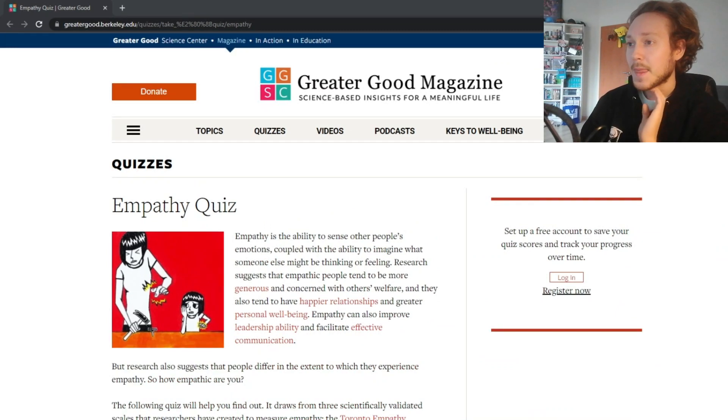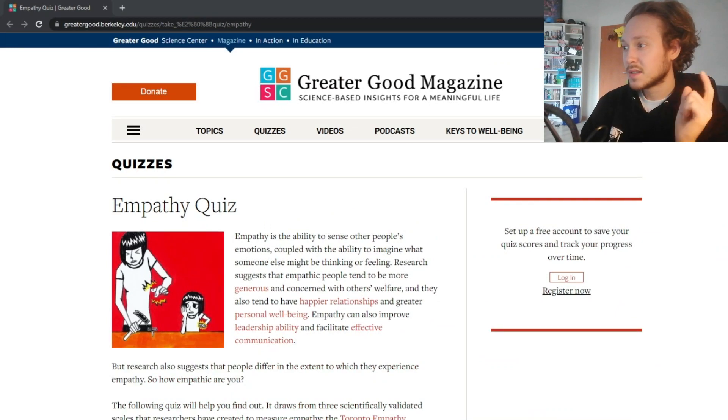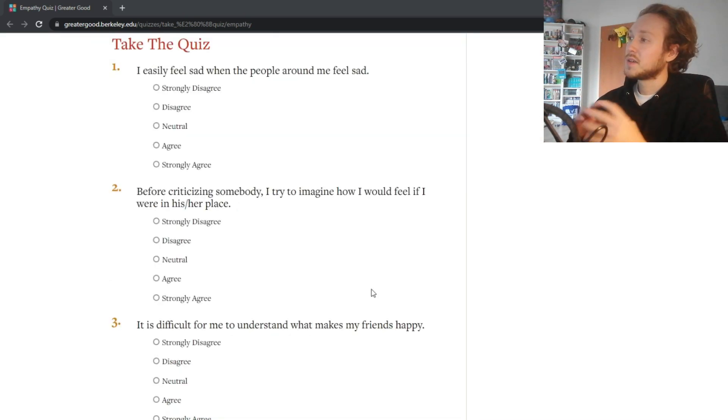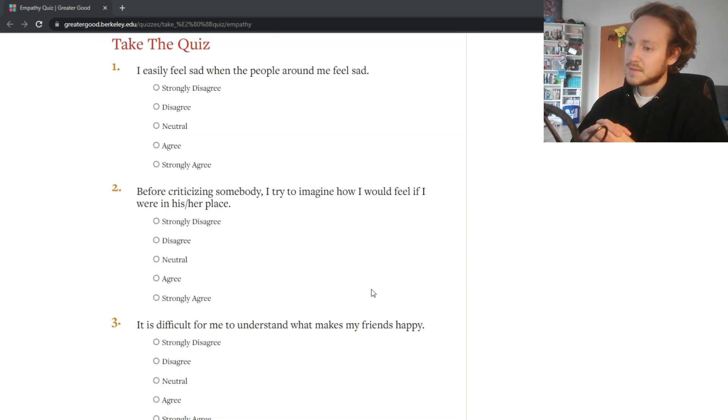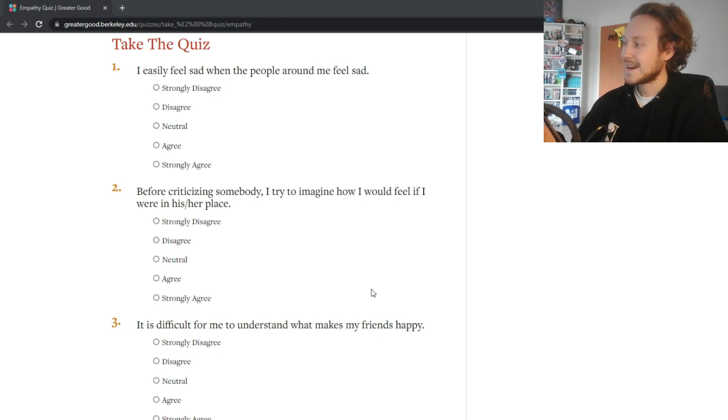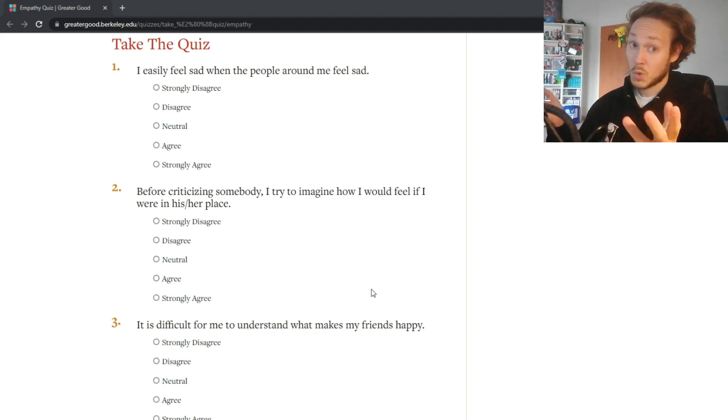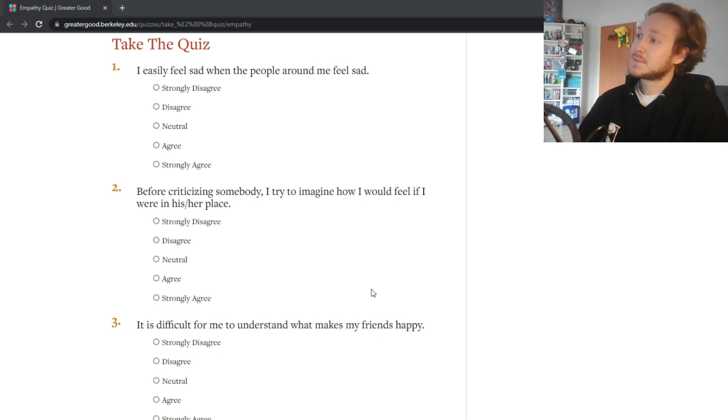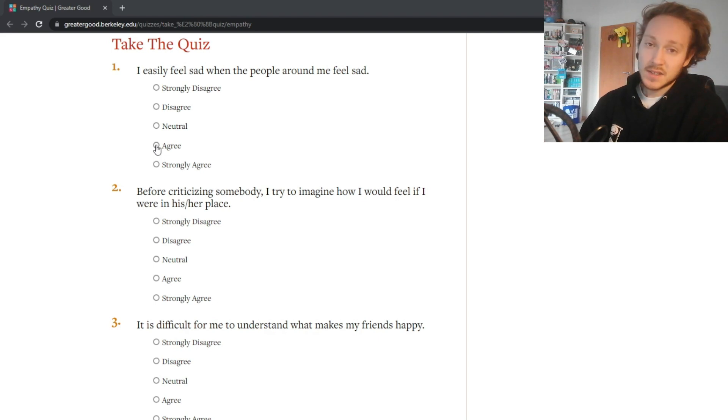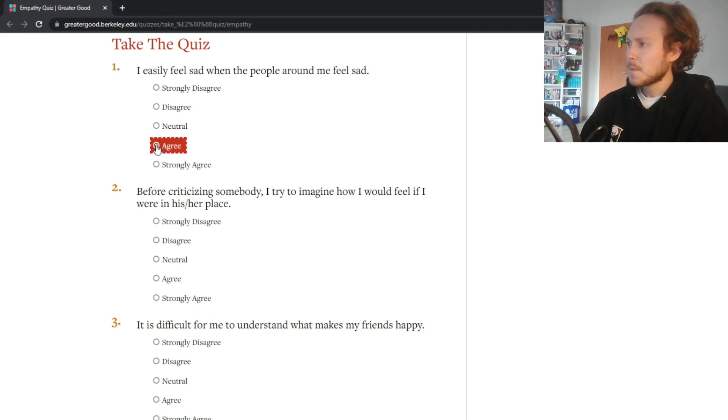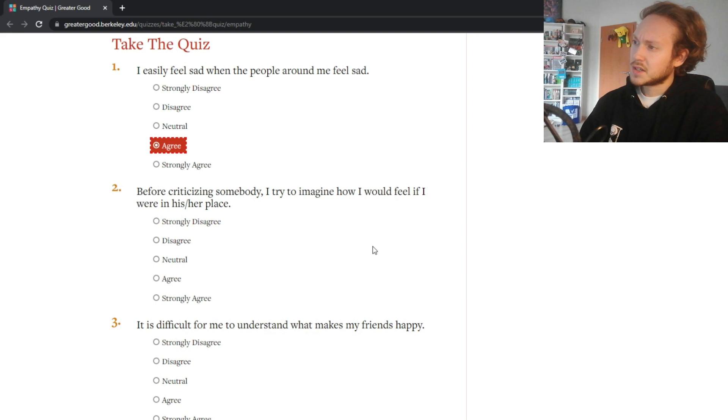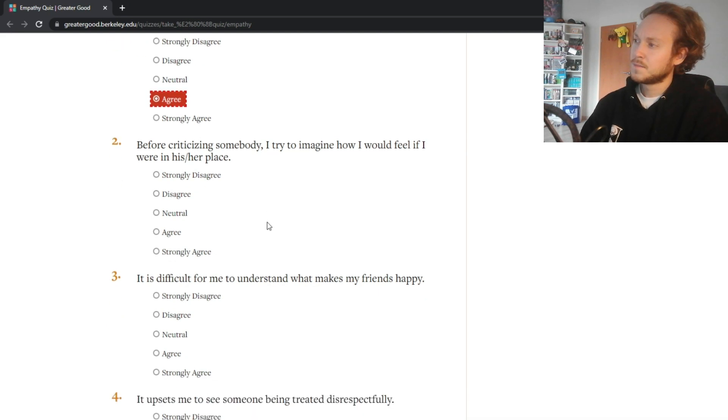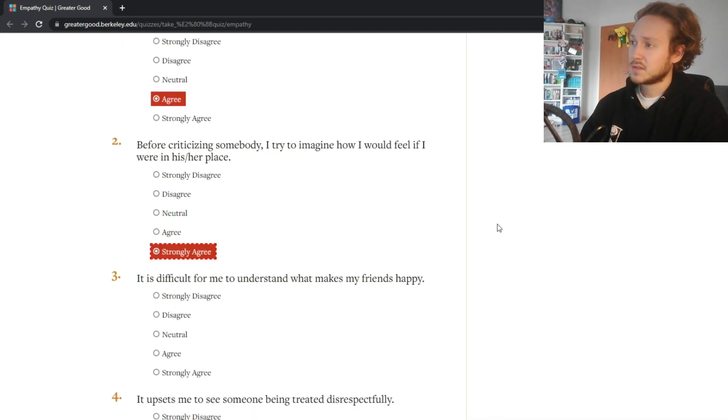Without further ado, let me start. First question: I easily feel sad when the people around me feel sad. Does that mean I feel their sadness or that I myself am getting sad? That's a huge difference. I would only say agree because when people tell me sad stuff I am sad for them but I'm not getting sad myself. Before criticizing somebody I try to imagine how I would feel if I were in their place - very strongly agree.